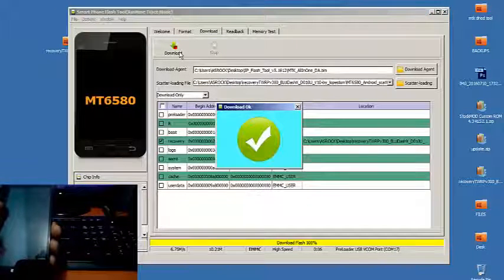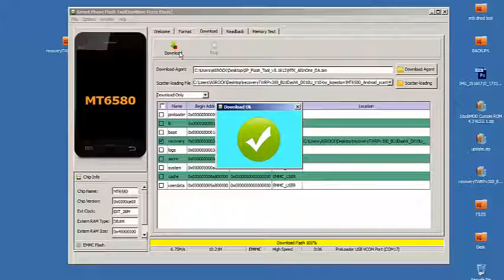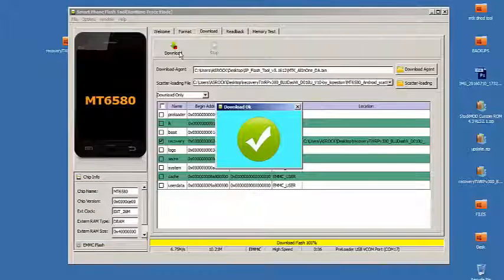Voila. There we go, it's finished. So we can reboot the phone when we're finished.